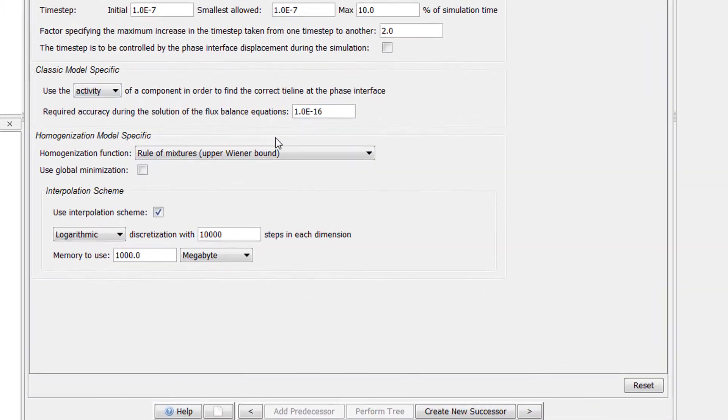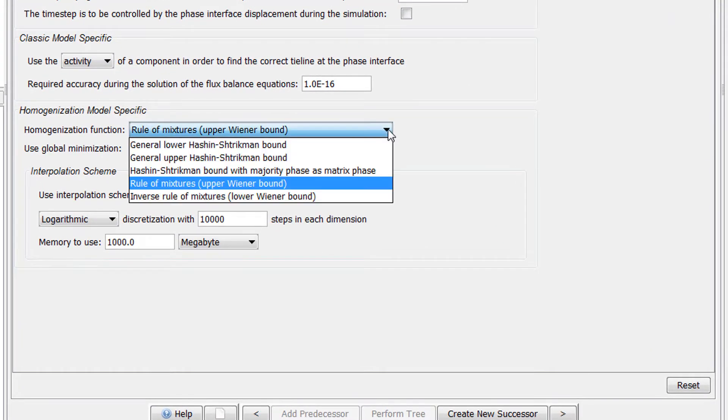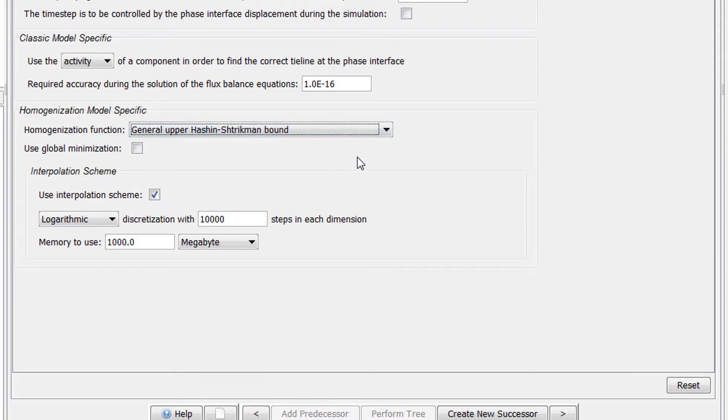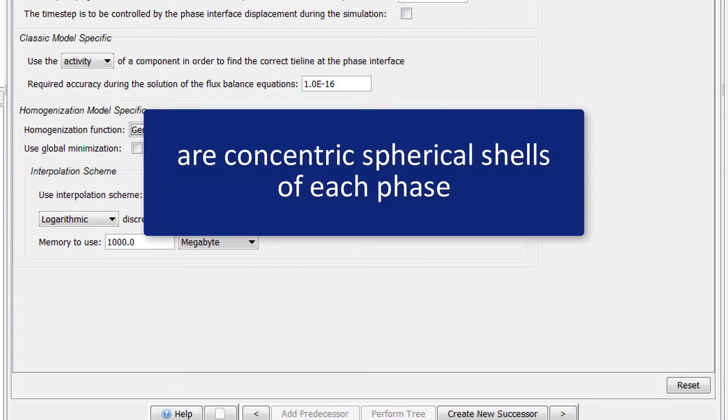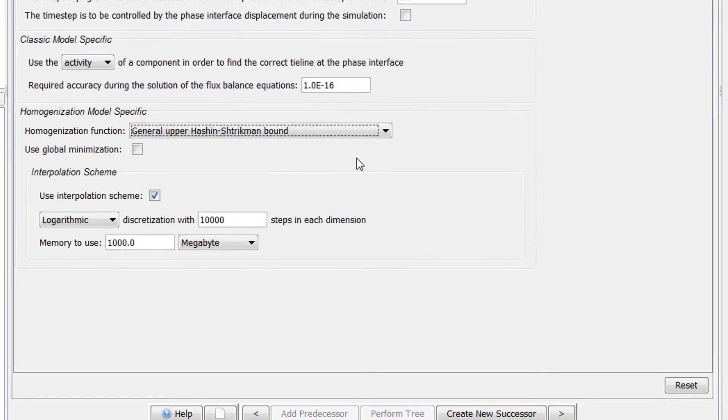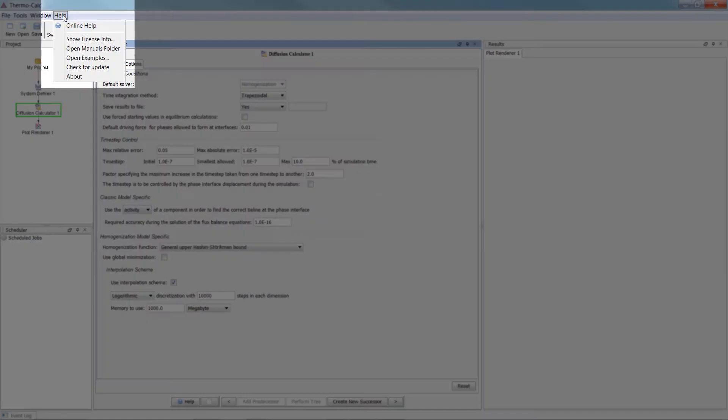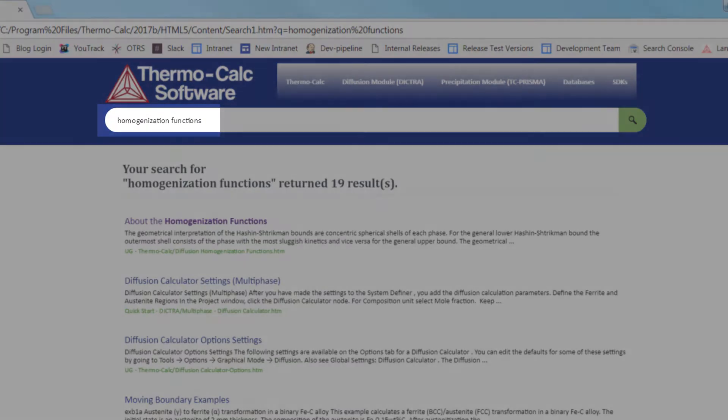Under the Homogenization Model Specifics section, click on the Homogenization Function drop-down menu. If you are familiar with the console mode, you may recognize that there are more functions available there. These will be added to the graphical mode in 2018. Select General Upper Hashin-Shtrikman bound. The geometrical interpretation of the Hashin-Shtrikman bounds are concentric spherical shells of each phase. Please be aware that this represents an upper bound. To learn more about this, go to our online help system and search for Homogenization Functions.